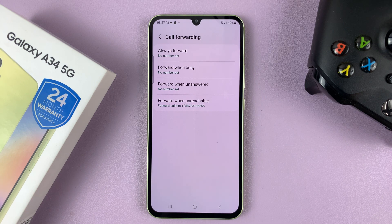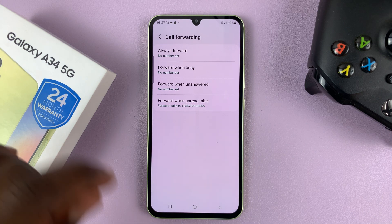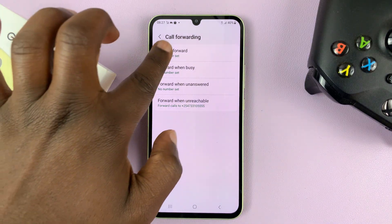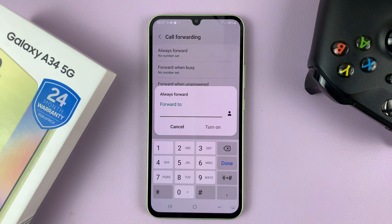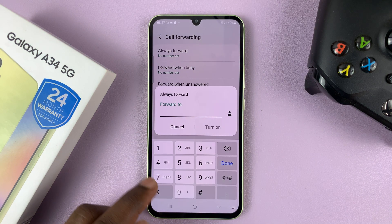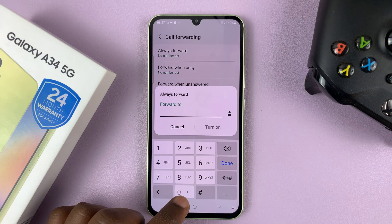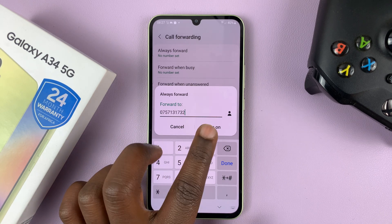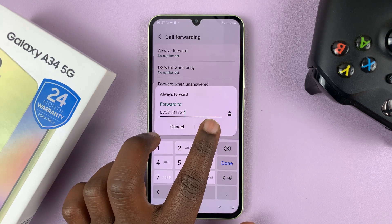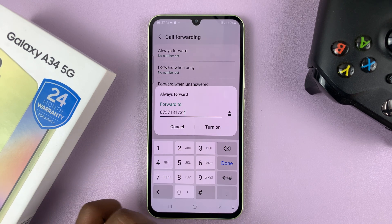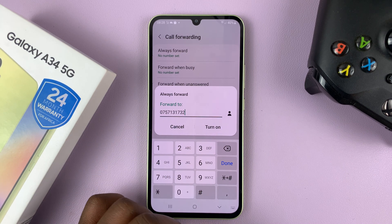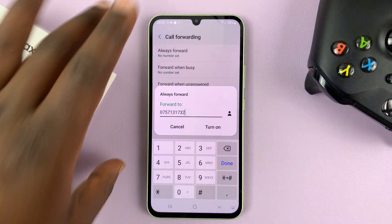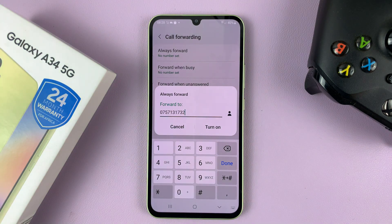So depending on what you want, all you need to do is select the option you want and then enter the phone number you want to forward the call to. Then tap on turn on and that's going to enable call forwarding for the option you just selected.